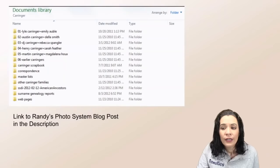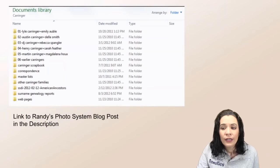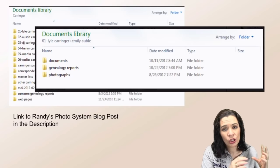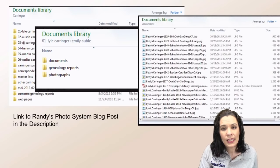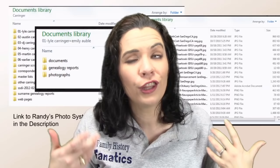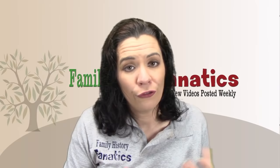Randy organizes his files according to families. After he organizes data into family files, he breaks it into documents, genealogy reports, and photographs. Finally, he has a file naming structure — which you can see in his blog post — for how he identifies his photos. It has a lot of data in it and it works for him.